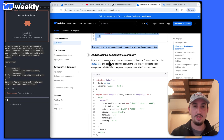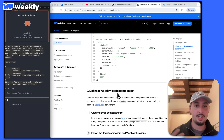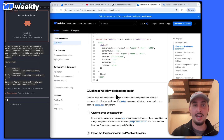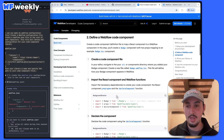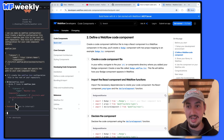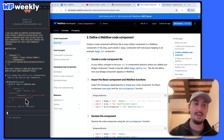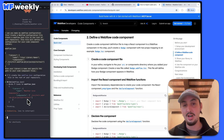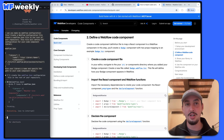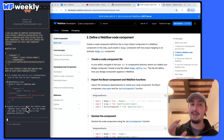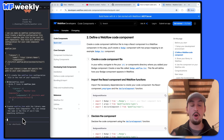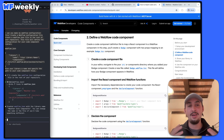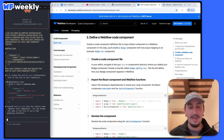It shows 'add an example component to your library' — we are not going to add an example component, we're going to make a new component. So I'm going to say yes to that. And once this one is done, the next thing I'm going to do is ask it to make a weather component. I'm going to write up my prompt describing what I want it to make.